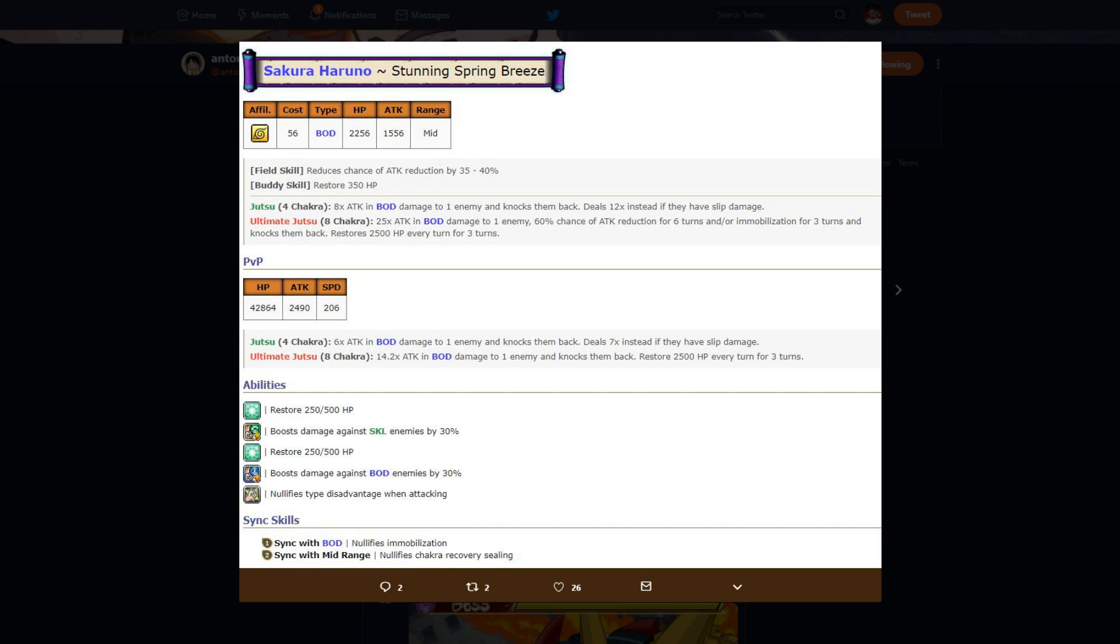Her PvE/PvP stats: 42,000 HP, 2400 attack stat, 206 speed, nothing crazy. Her jutsu or PvP jutsus are the same as her PvE jutsus.